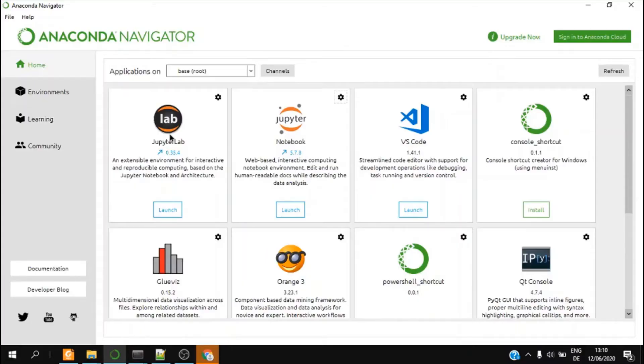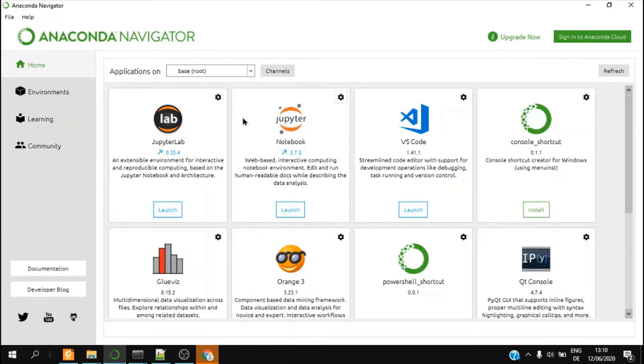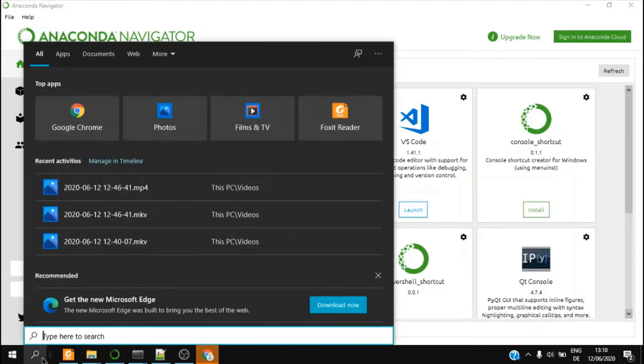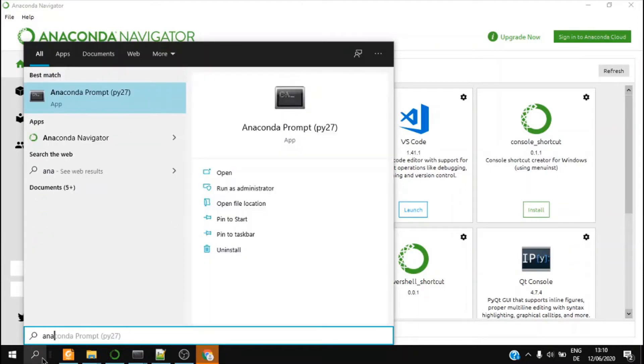Hi guys, so I think you already have installed Anaconda software, so I would explain how to verify it and also open the Jupyter Notebook from here. So I click on my search box and I type Anaconda Navigator.